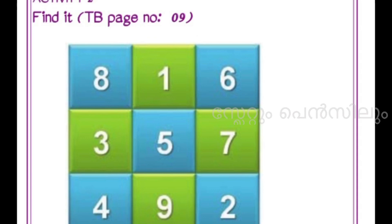8 plus 1 — count that as 9. Then add 6 fingers to the nine. Count from nine: 10, 11, 12, 13, 14, 15. Okay? If you do this, then you'll practice your calculation. Then you'll get ready to pick up your calculation.